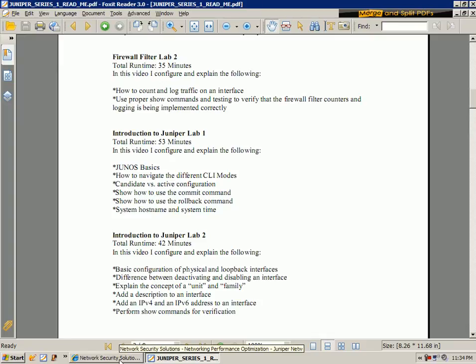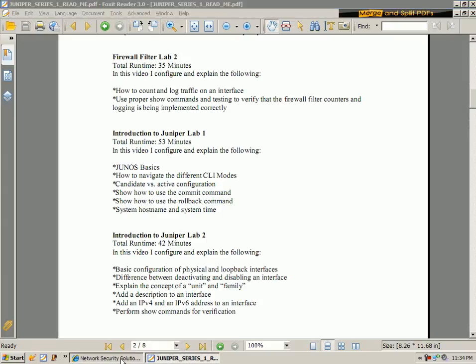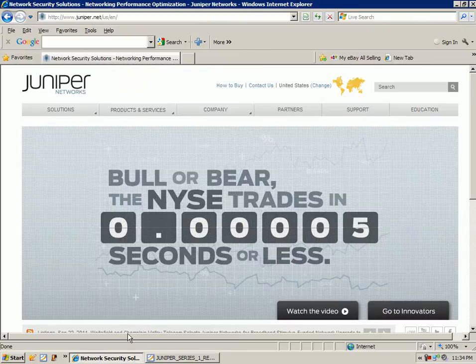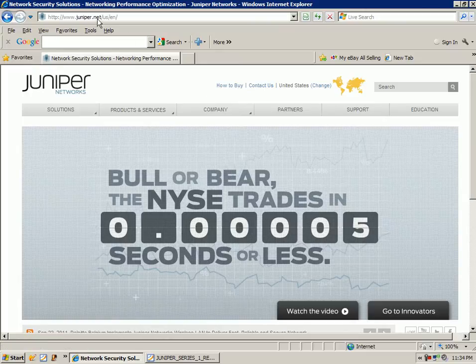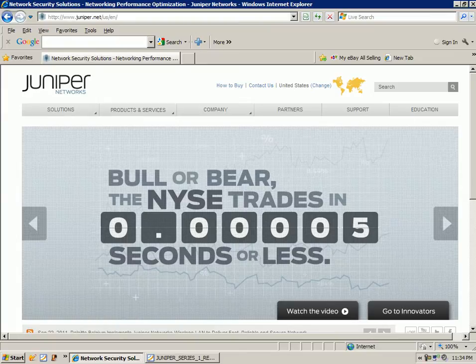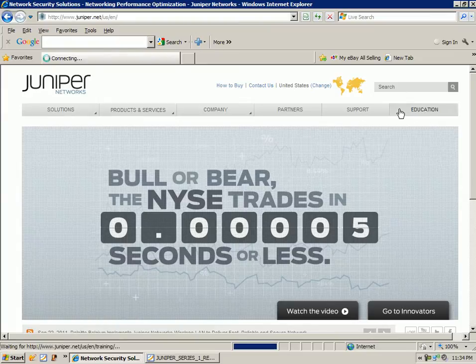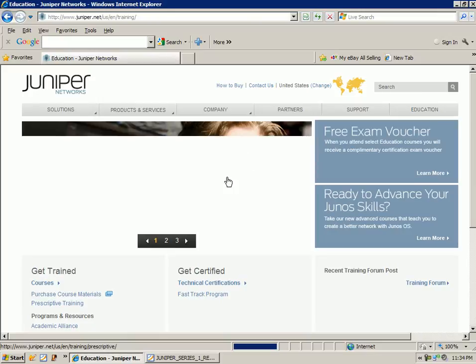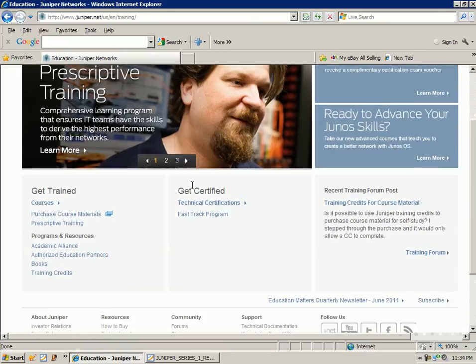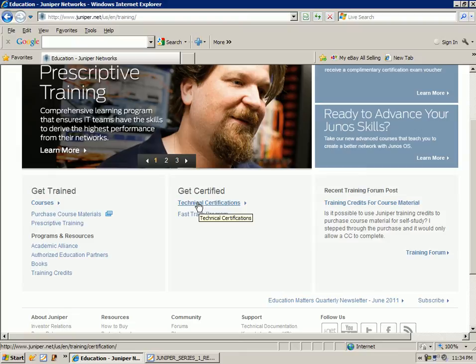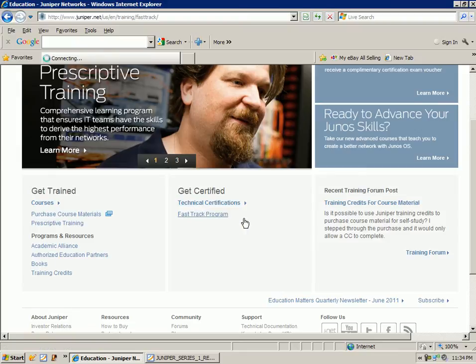And they have some offers going on through the end of 2011. So for those of you that are studying for certifications and have picked this up to help you study for certifications, you can go to the Juniper.net website, and then if you click on the education link, you can see that there's an area that says get certified where you can click on what's known as the fast track program.